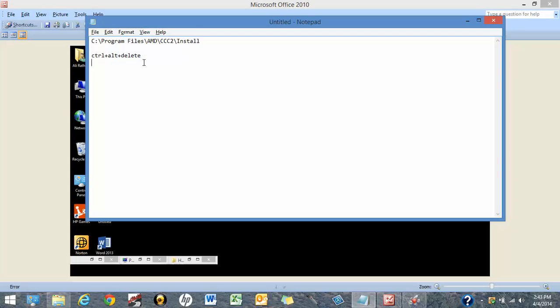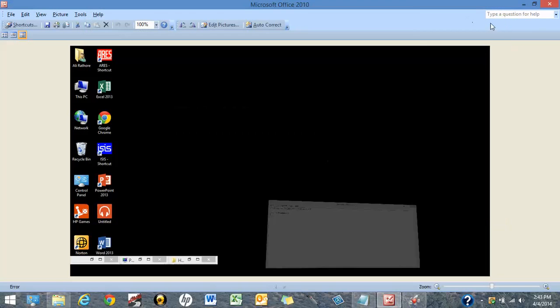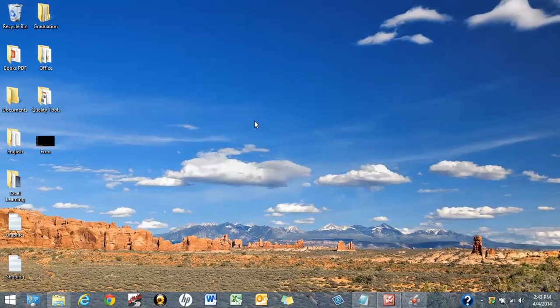Just press Control+Alt+Delete. You will see this option here. Just sign out from the user, sign out from your PC, and after that sign in normally and you will be able to see this desktop.